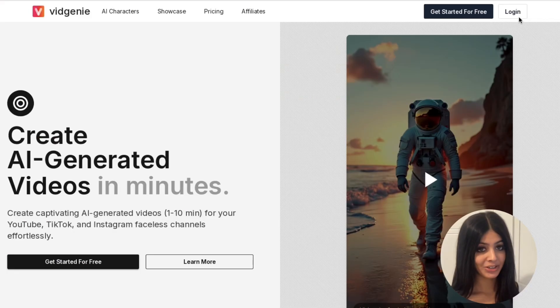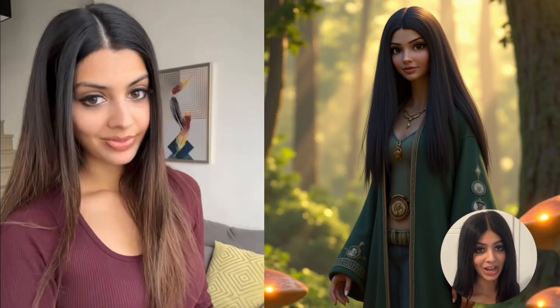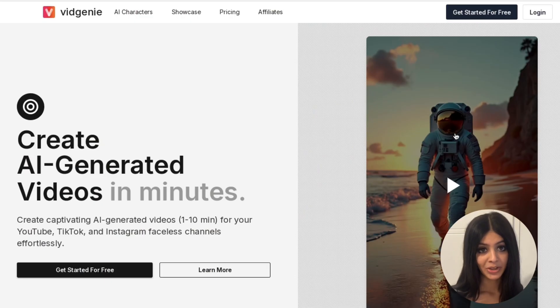Imagine creating stunning high quality character consistent images and videos all from a single reference image, or even designing your dream character. Today I'm going to show you how virgini.ai makes this possible for both photorealistic avatars as well as 3D pixel style animated characters. Let me talk you through it.